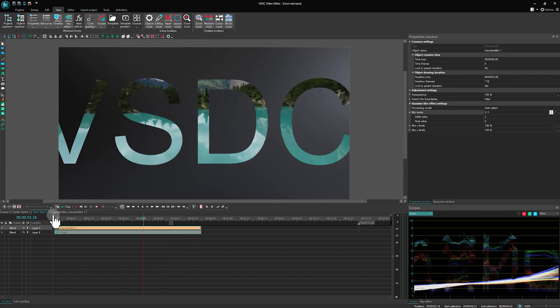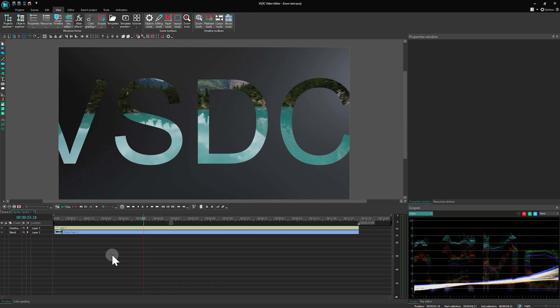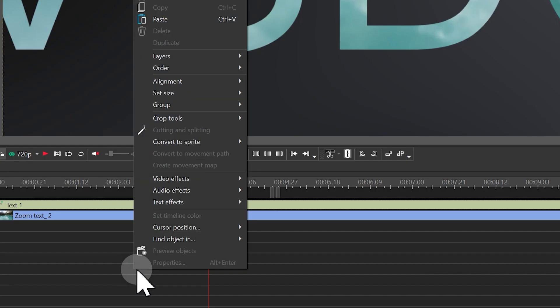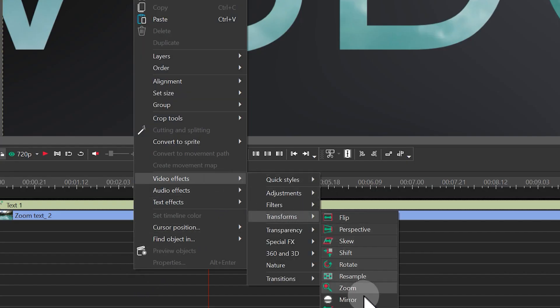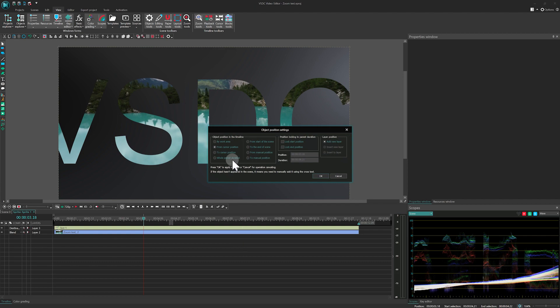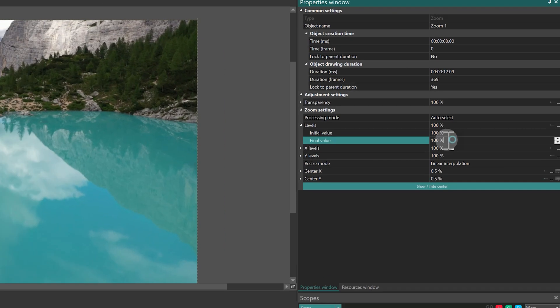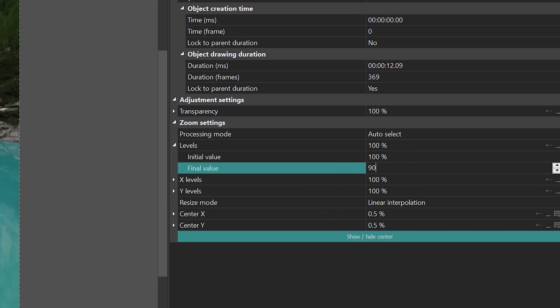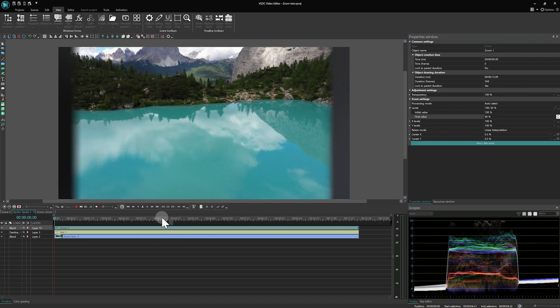After the Crop effect, we'll have the text continue to subtly shrink. Above the text layer in the sprite, add a Zoom effect. Adjust its level parameters from 100% down to 90%.